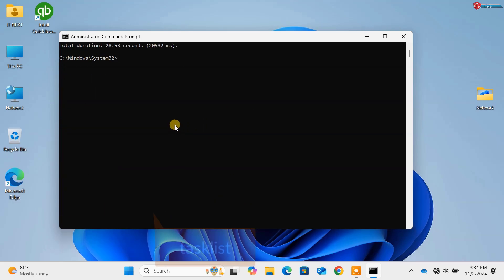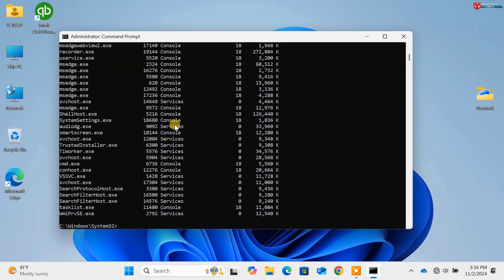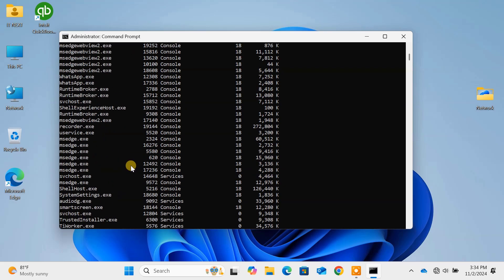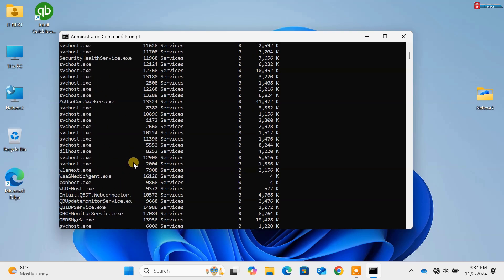Command 5, task list. This command displays a list of currently running processes. Great for managing system resources.